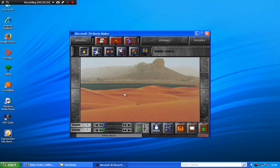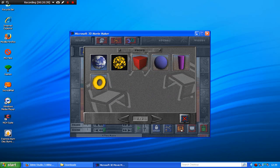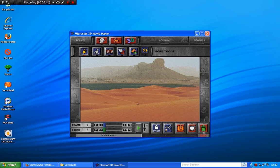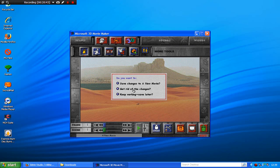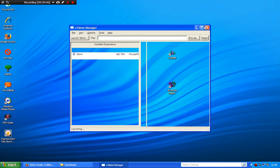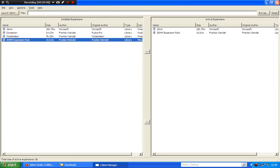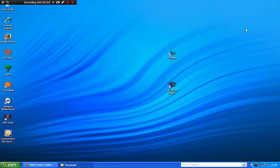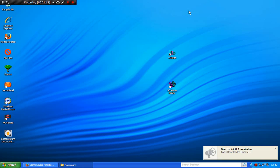So yeah, that's the 3DMM expansion pack — that's what you get in your 3DMM movie. You don't get any new props, you just get actors, and that's it really. So there you go — that's how to get V3DMM installed and the expansion packs installed on your computer. In the next video, we will learn how to install 7gen on your computer to make brand new expansions, models, and expansion packs for your Virtual 3D Movie Maker. Stay tuned.